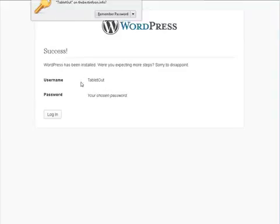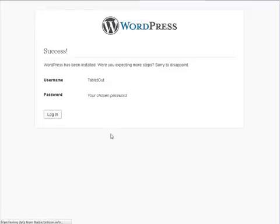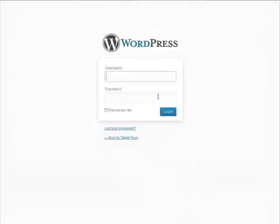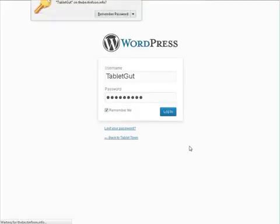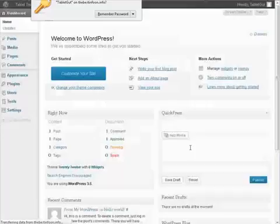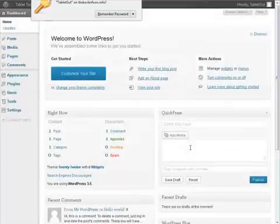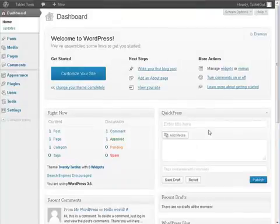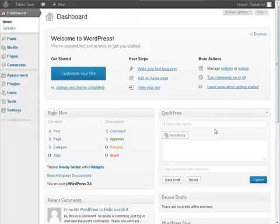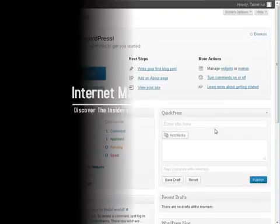Okay. So tablet gut. Should have been tablet guy, but that's all right. And here we are. We're now inside the WordPress site. In the next video, we'll start the customization.